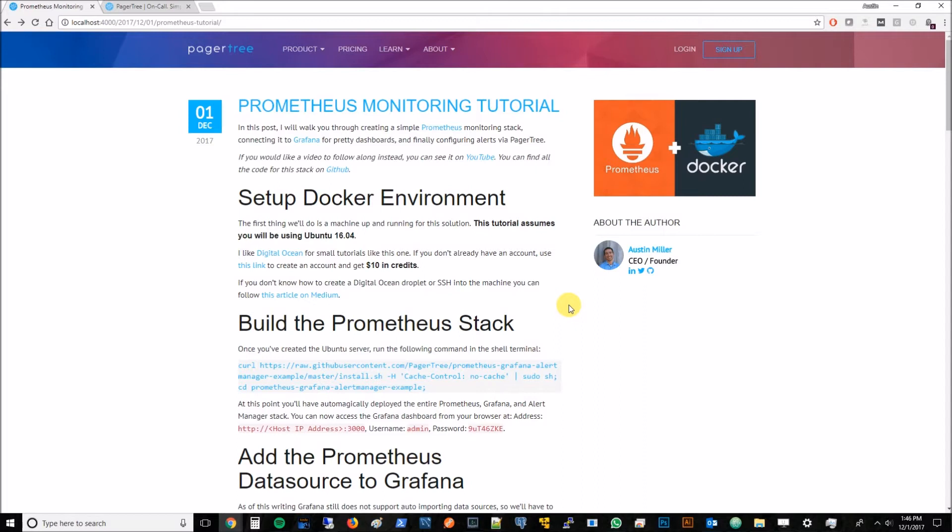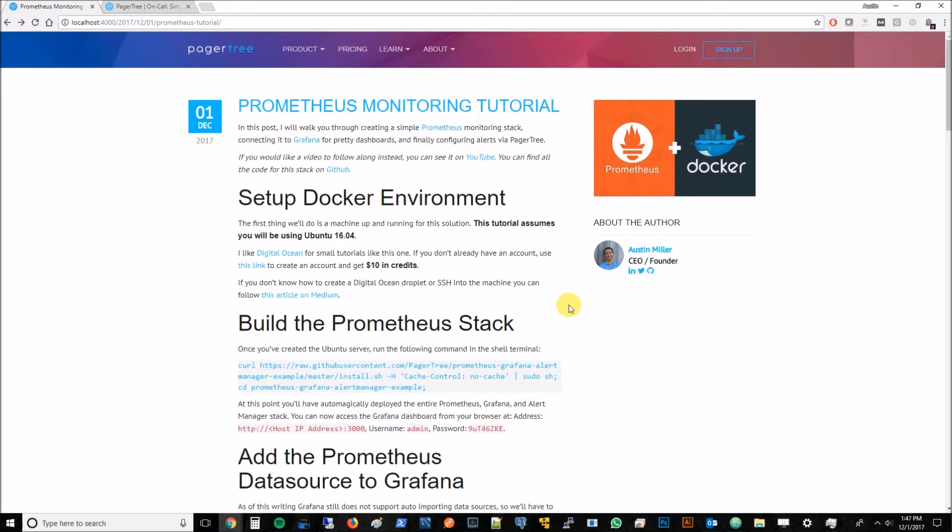I am the founder of PagerTree and I am super excited to be here today with you. We're going to be talking about Prometheus and how to set up a Prometheus stack on Docker using DigitalOcean. This is going to be really awesome. It'll give us an opportunity to learn what Prometheus can offer, what the alert manager can offer, and how it integrates seamlessly into PagerTree. So let's go ahead and dive right into it.